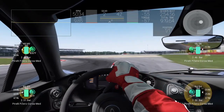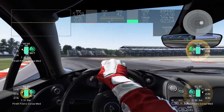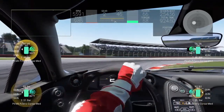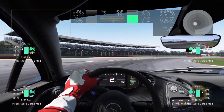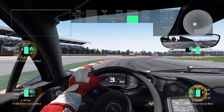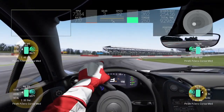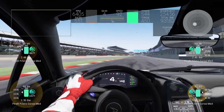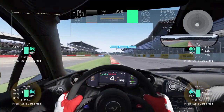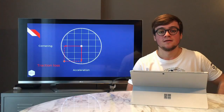Going into the final chicane at Silverstone — watch the green throttle bar at the top as we're turning. We keep the throttle at around 60% throughout the turn to maintain grip, and only once we straighten up the wheel do we actually floor it.